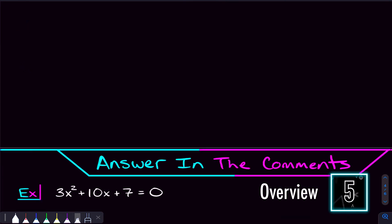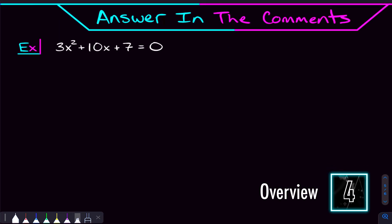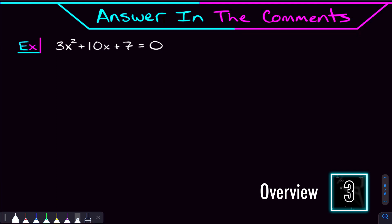After we do these five problems, I'm going to give you a problem to try and answer in the comments. And by that point, it should be breezy.